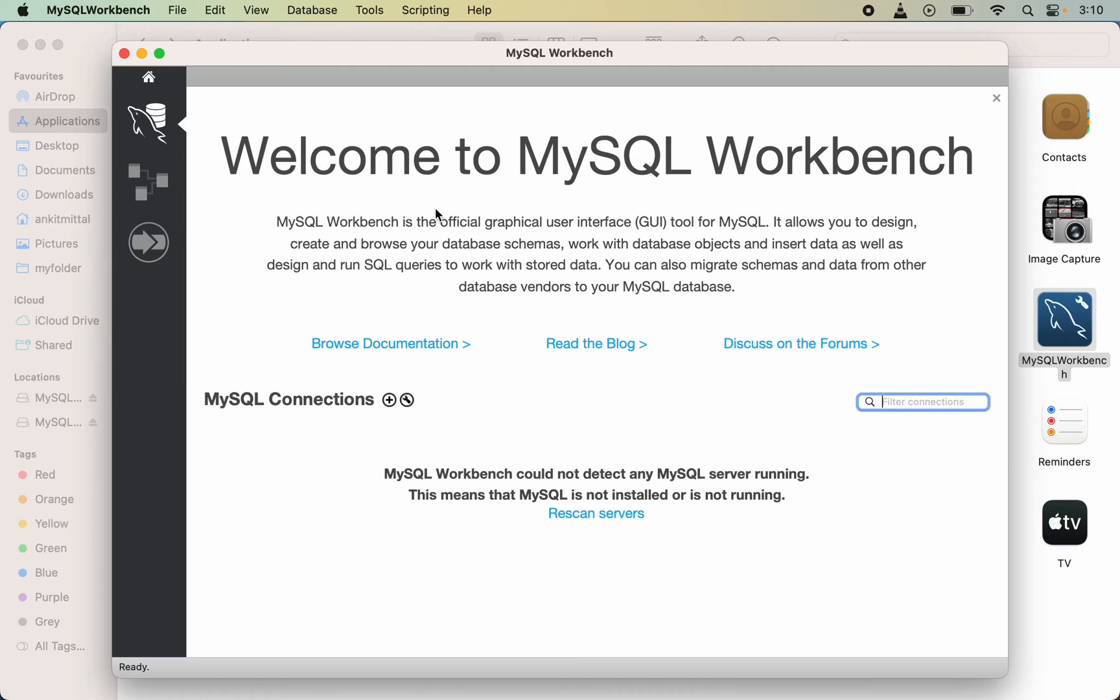But still, if you face any issue, let me know in the comments. Congratulations, MySQL Workbench is installed successfully. Using this plus icon, you can add any new connection.